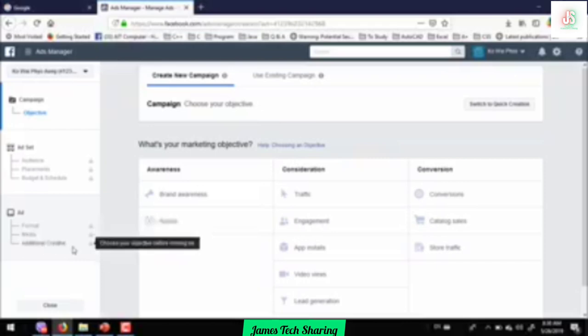And then when we created the PR theme, we did a great job. And then we have our own personal work in ads.